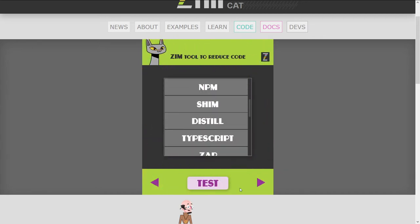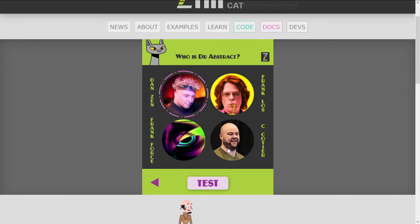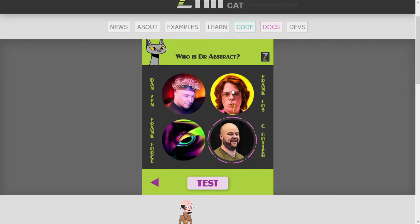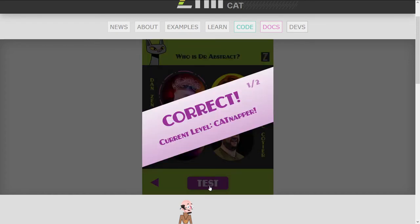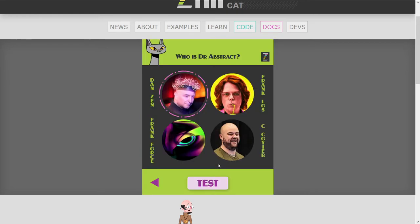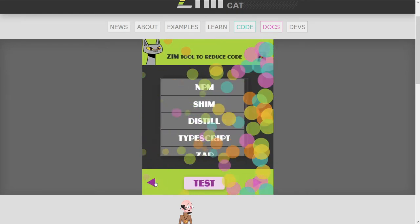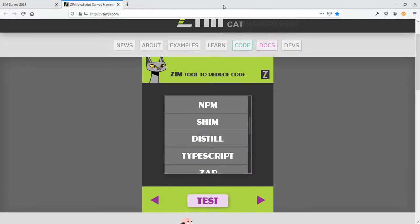Another list — we didn't do a list in our current one, but we could. And then this is a selector that is in a grid, but it's circular. Let's do a test on that one. Do you think Dan Zen is Dr. Abstract? Correct! There's an example of another survey — we didn't submit this, but I thought I would show you that.